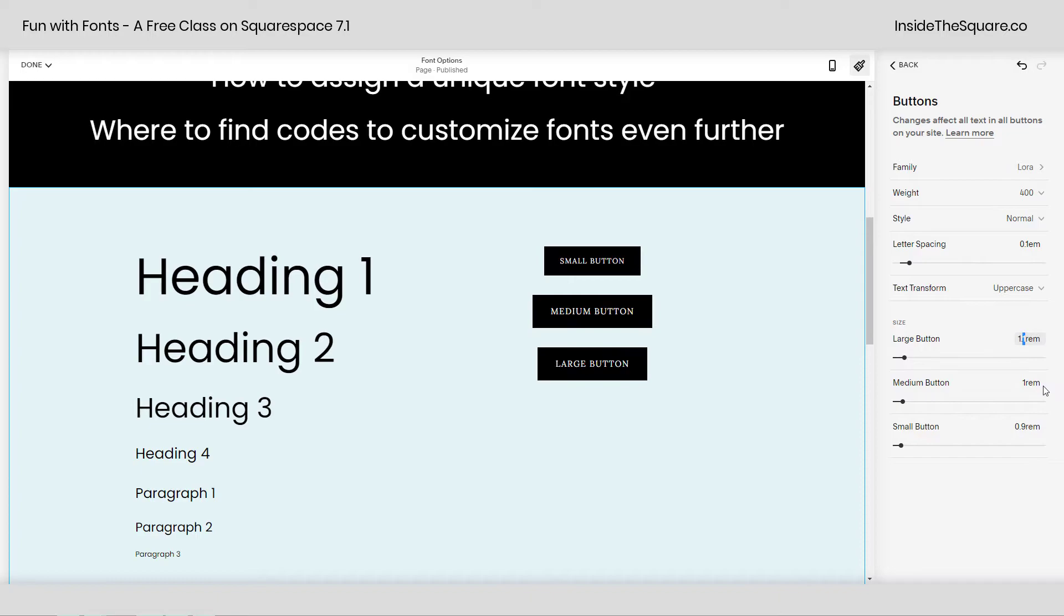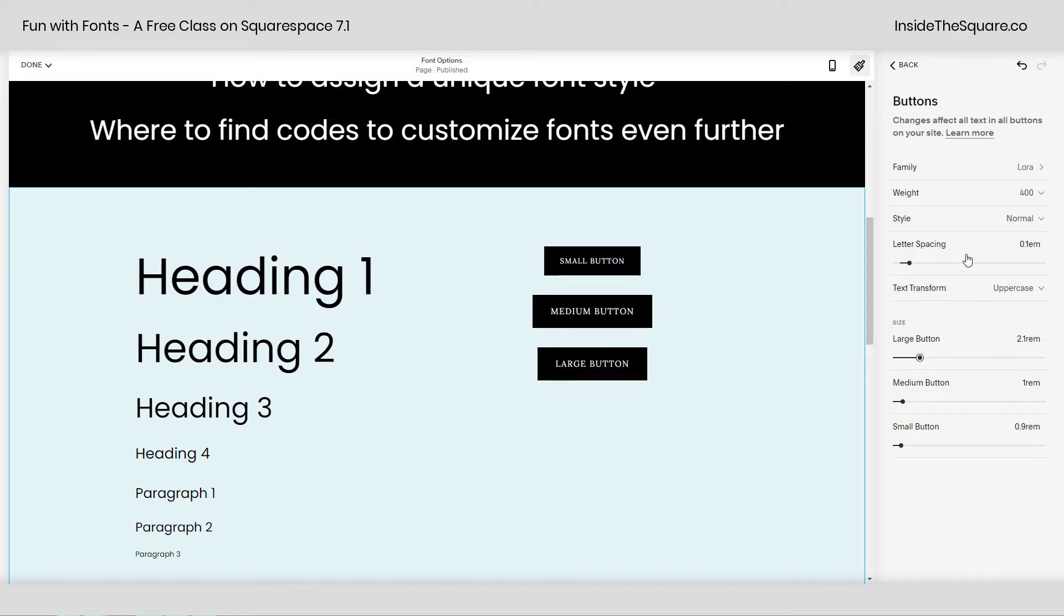1.1, which will be 110% of the base font size. Again, just manually adjust this so you can see what visually suits the style for that particular button size.